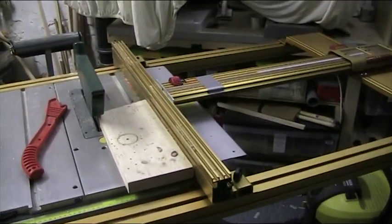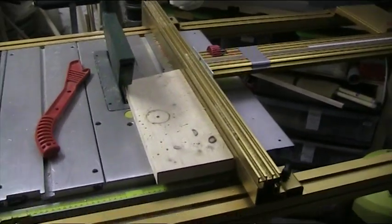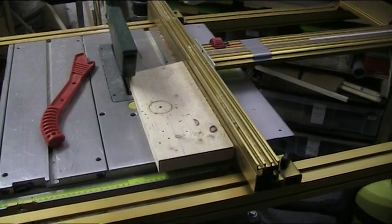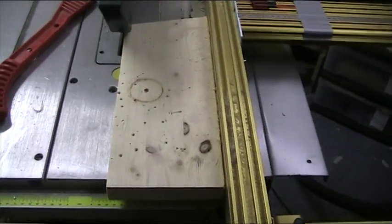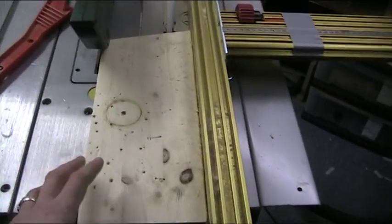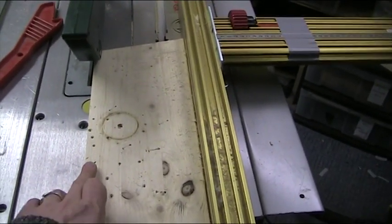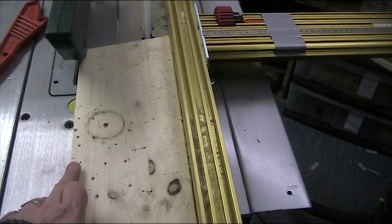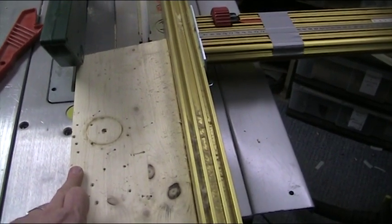Okay, so we're back at the table saw. As you can see, we've got a piece of wood ready to do a test cut. And what we want to do is take a 10mm slice off this edge here.